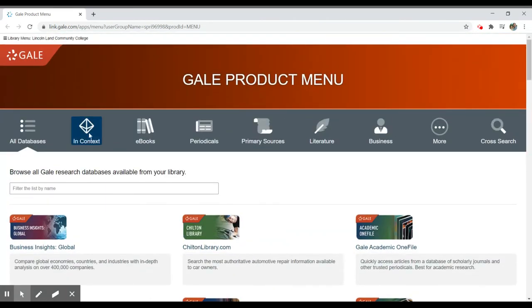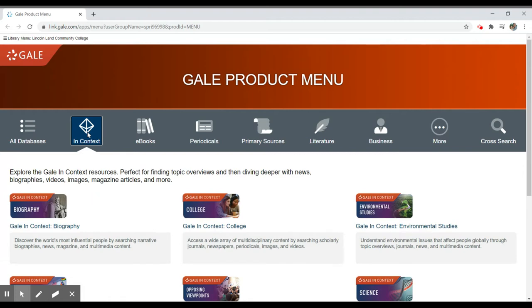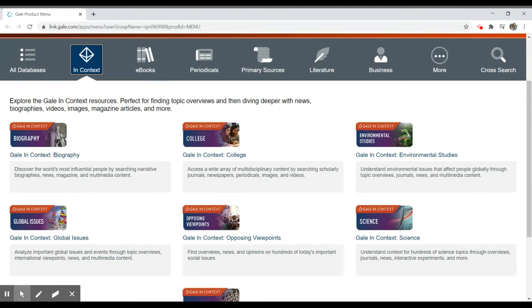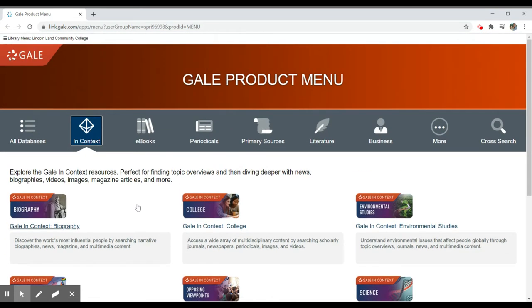You can also see that these resources are broken into types of resources and that they have sort of in-context collections, which are general overviews within this category. So biography, global issues, it'll give you lots of different resources within that to provide some context for your searching.